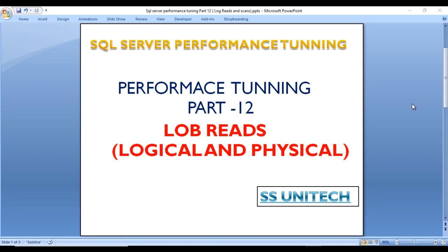Hello, welcome to SS Unitech. Sushil this side, and this is part 12 of SQL Server Performance Training. Today we're going to discuss about LOB reads, that would be logical and physical.